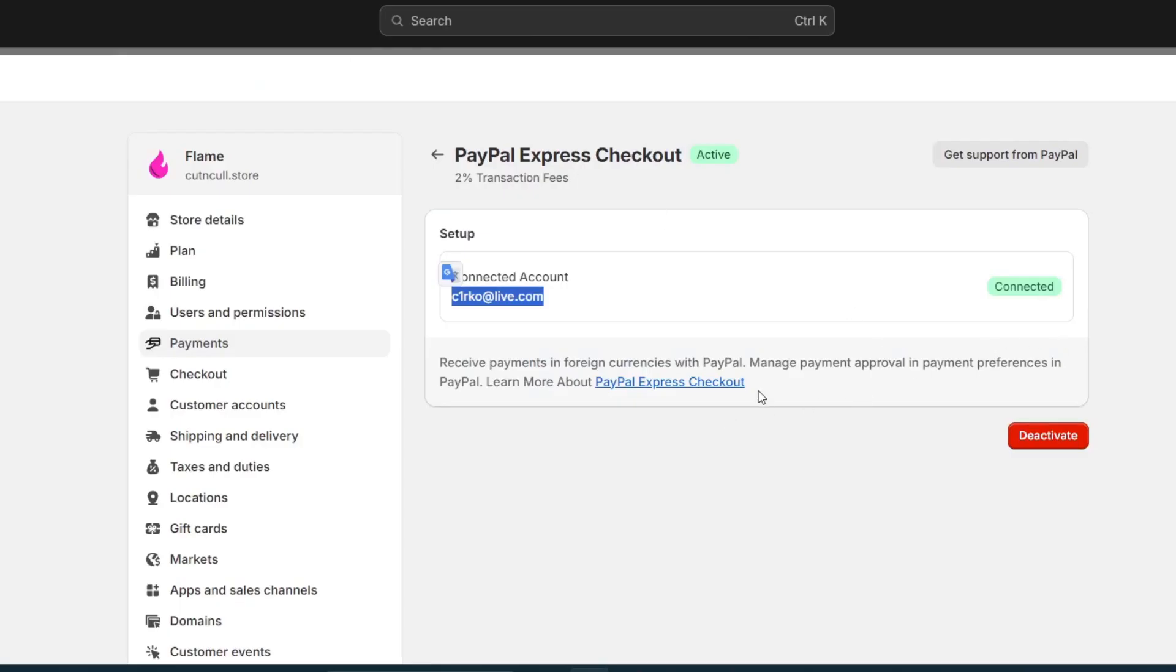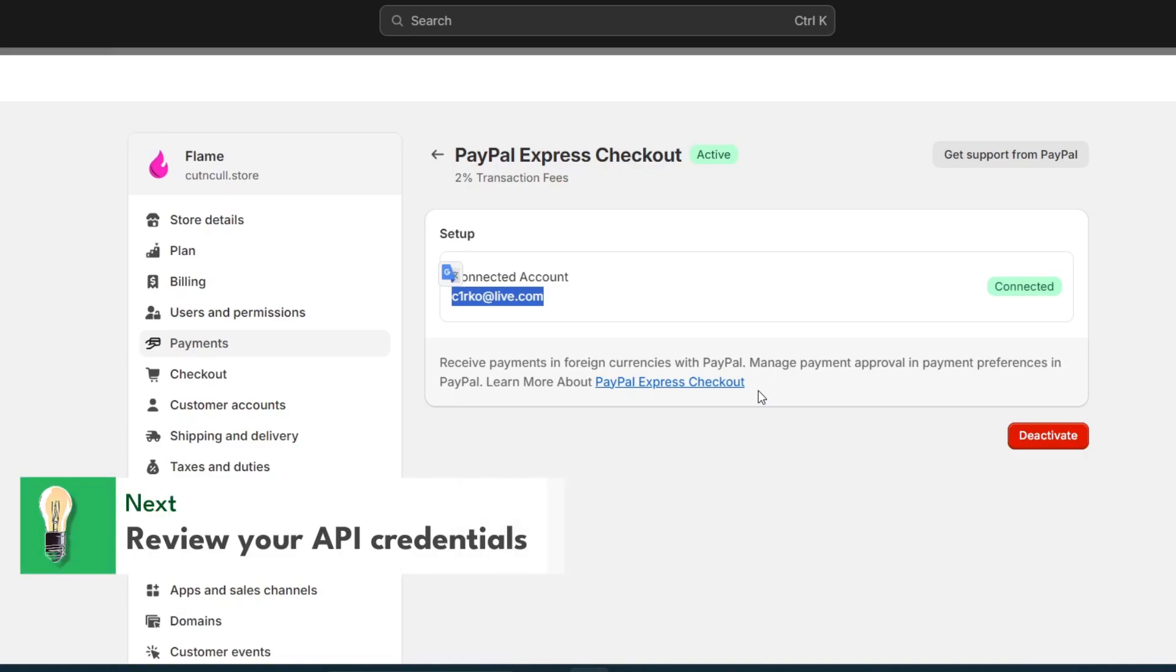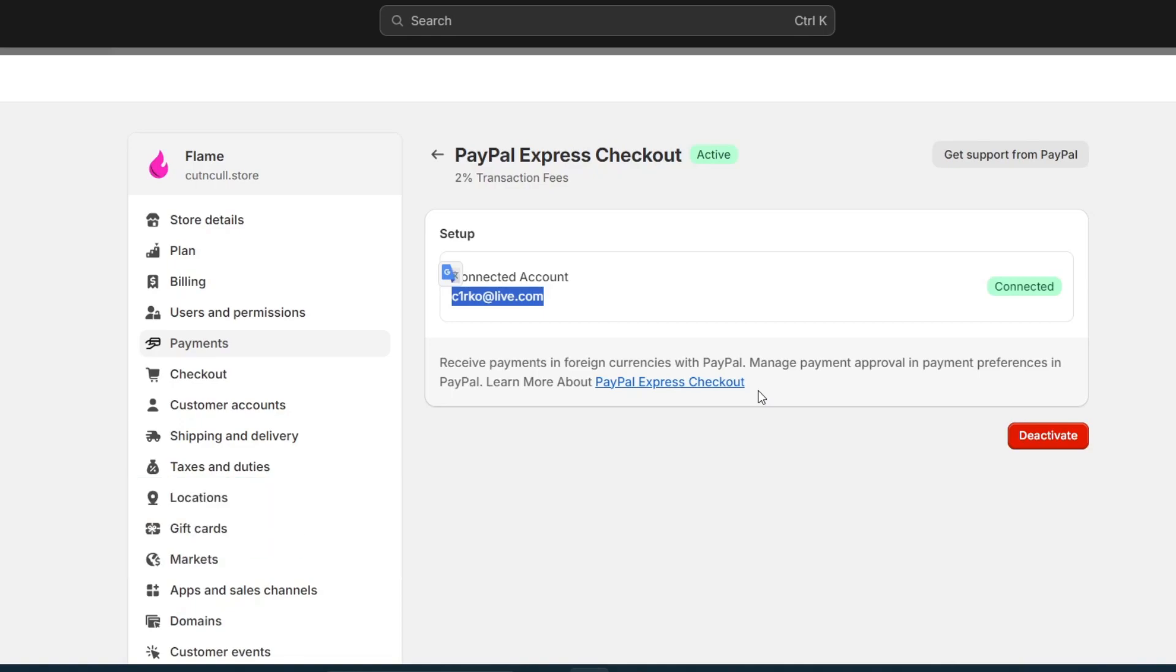So just going for step number two. Now step number two is to check the API credentials. If the account details are correct, the next step is to check your API credentials, because incorrect API settings can often cause connection issues.